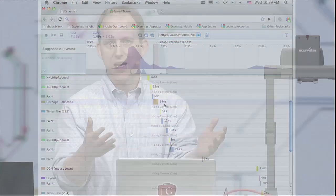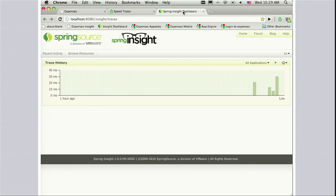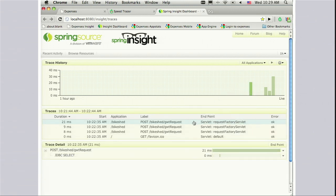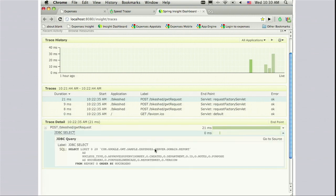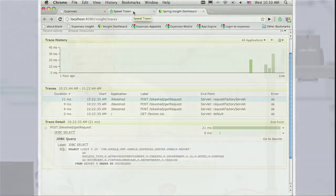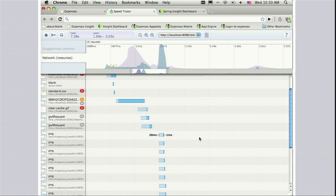But that's not where all the time goes in an application — sometimes the server is what's actually slow. We realized we need a tool like Speed Tracer but for the server. It turns out that tool exists: Spring Source had it. It's called Spring Insight. Spring Insight tells you on a request-by-request basis the timings of various actions inside the server. I can drill in and see there was an HTTP POST that did a JDBC select. We combined that with Speed Tracer, so in the network tab I have these icons that say, for this request, I have data about timings on the server side as well.